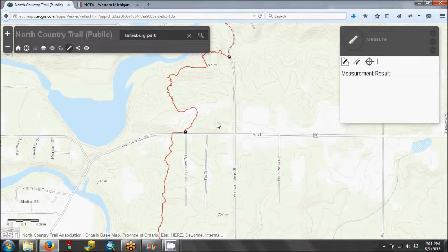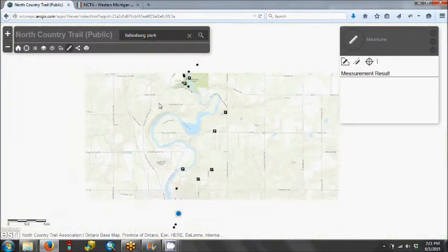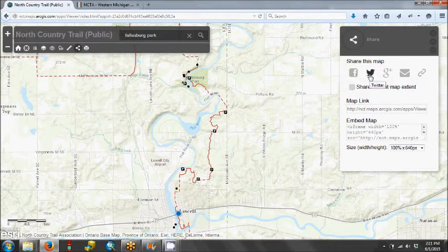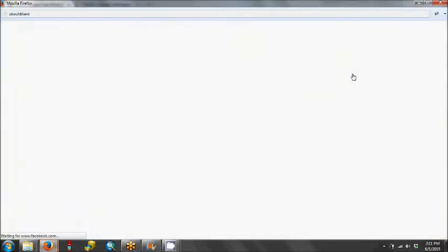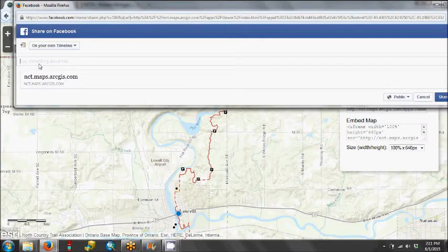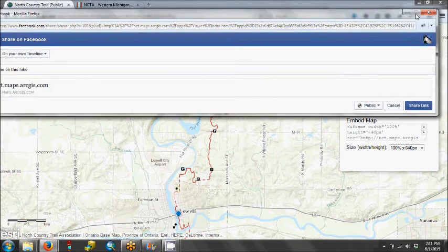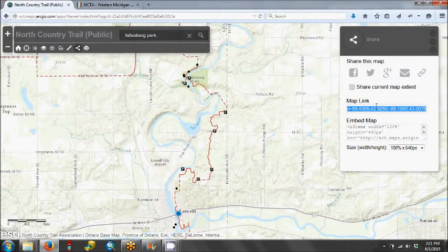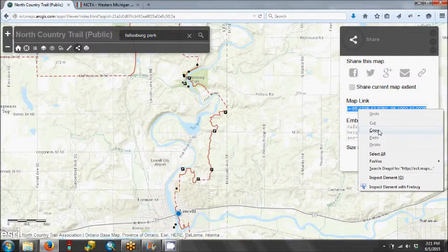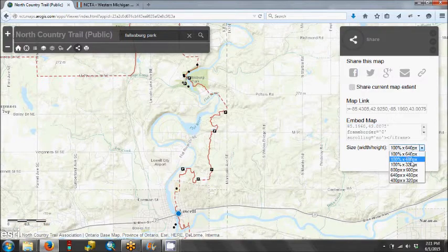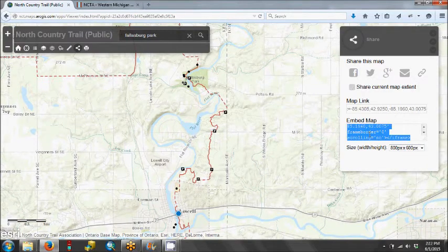Now we've looked at an area of trail. We're going to zoom out a little bit, and we want to share this map with our friends. We click the share button, and it brings up these options. We want to click 'share current map extent.' Now we have the option to share it on Facebook, Twitter, Google Plus, or email. If we hit the Facebook button, it gives us the option to say something like 'joining me on this hike' and then share that on our page. We can also share the map link by copying and pasting that link, or if we wanted to embed this map on our website, we could select the size and copy and paste the embed code into our website.